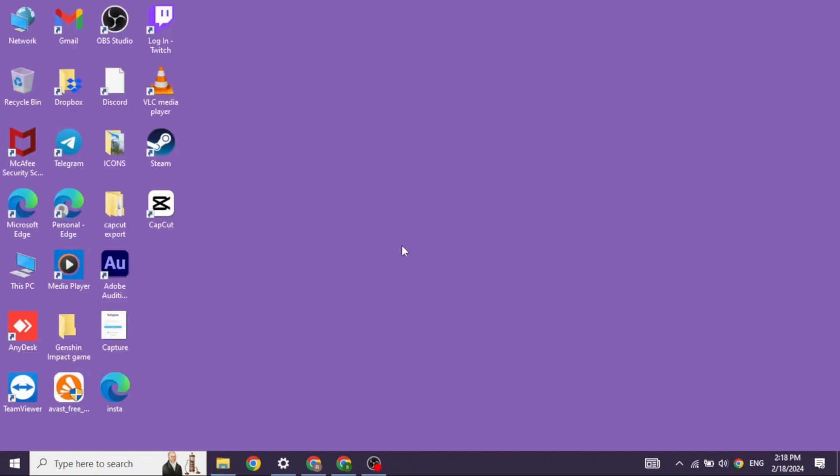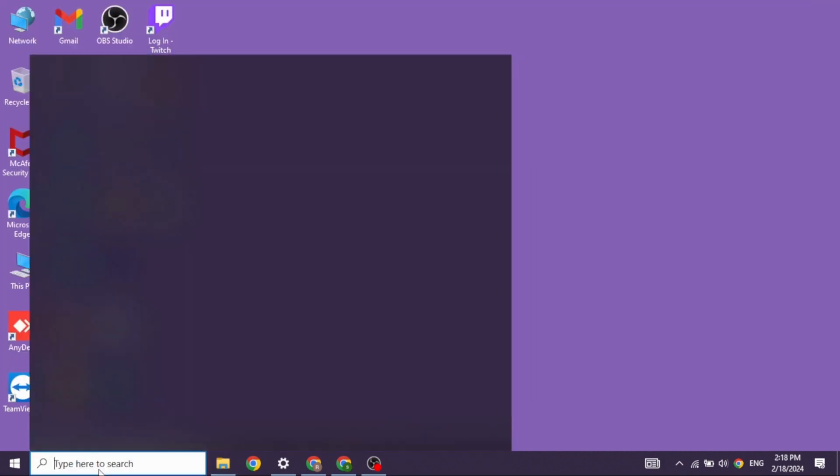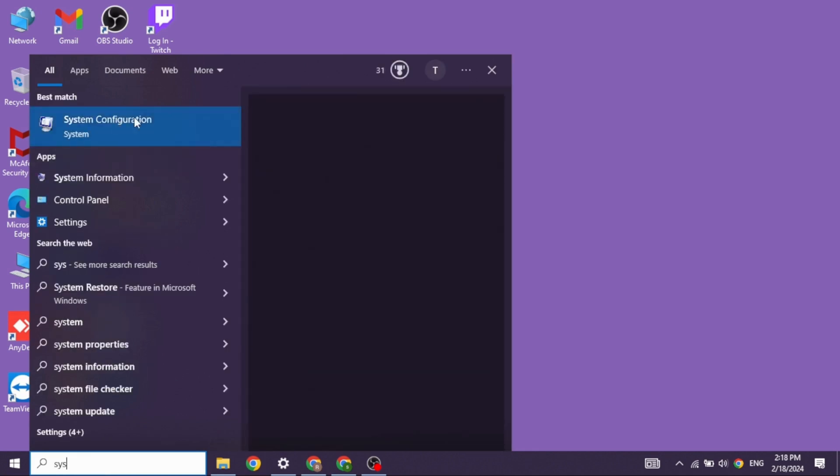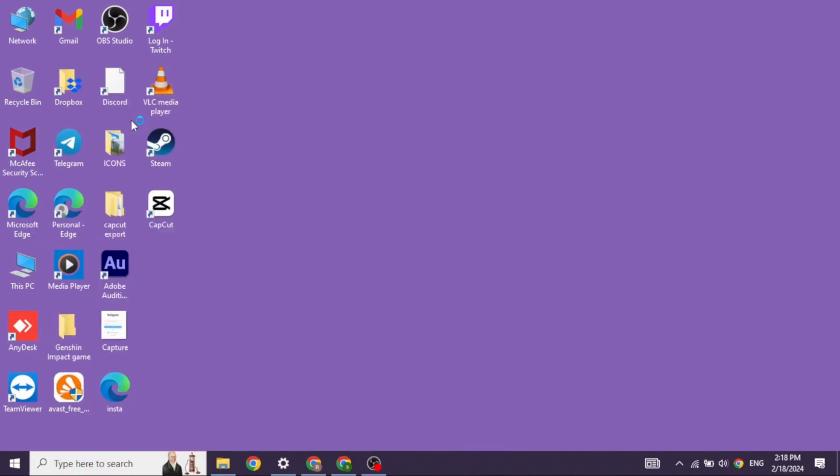Now heading towards the next solution, click on the search icon and then type in system configuration. Once the app appears, open it.